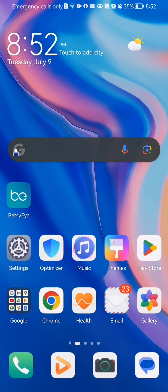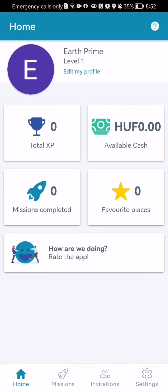The first thing you need to do is enter the app. After you are done with that and you are in the homepage, you should look at the bottom right corner and there you will find the settings. Press on it.